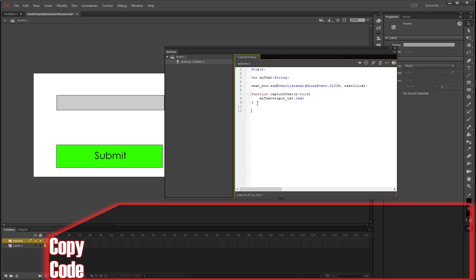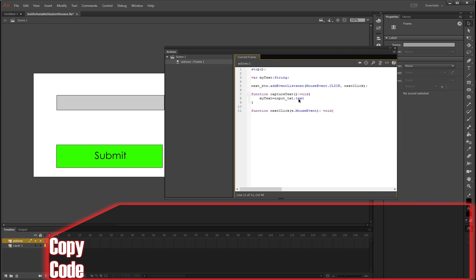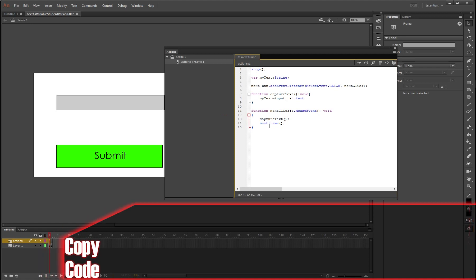Now what we need to do is make another function that combines this function and our event listener. So we're going to write function nextClick. So this is what happens when nextClick, which is this one here, is pressed. So when you do that, we're just going to write e:MouseEvent. It's going to be void as well. Going to make our parentheses on the next line. And what do we want? We want to go to the next frame. But more importantly, we might even put this above it. We want it to run our function called captureText, which is the one we made just above. So this function is going to run the function above it and go to the next frame. So it's going to save whatever's in here and then go to the next frame for us.